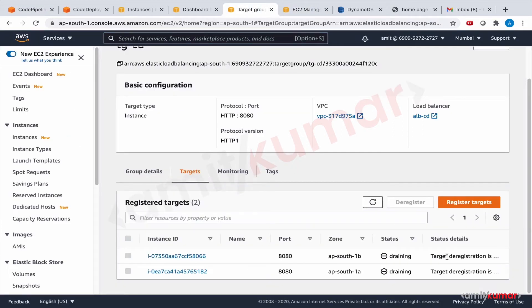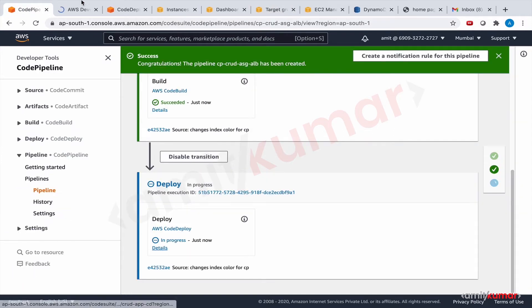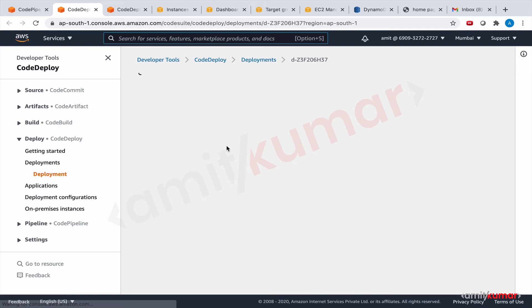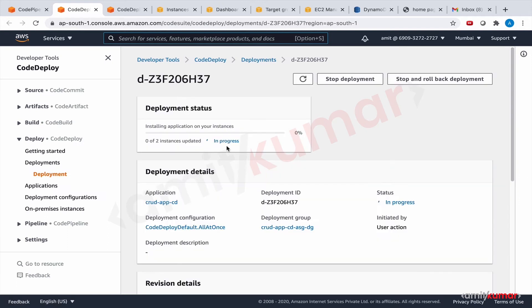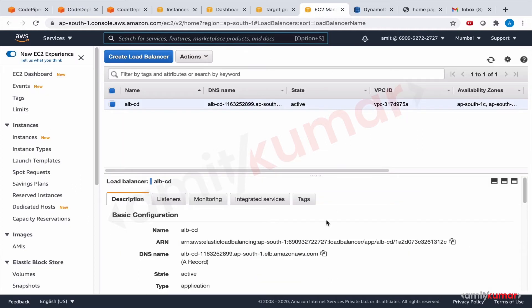Yeah, target de-registration. And if you want to see what is happening, click on details and you can see what is happening on deployment front. Exactly, block traffic is in progress and this is our case of cluster ALB.